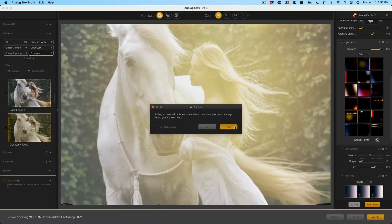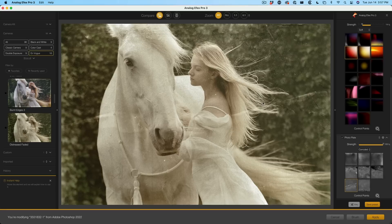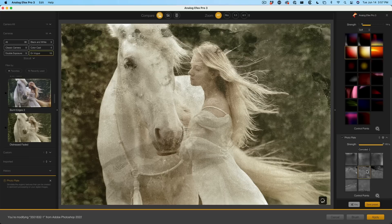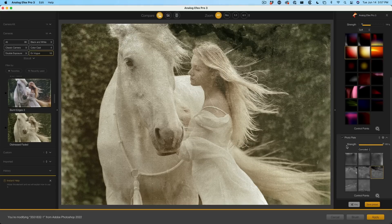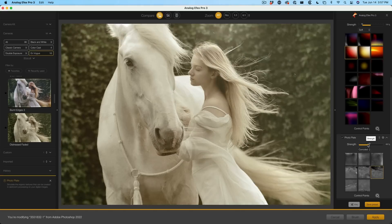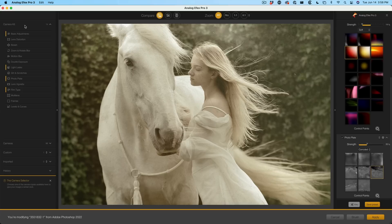Let's go with the distressed faded and see how we get these kind of overlays — photo plates. We can click on different ones to get different looks. If that's a little strong, we can take the strength down and blend it in. Under the camera kit, you'll see all of these are highlighted. We've got photo plate, light leaks — those are the items being used. We can mix and match any of them and save our own presets.